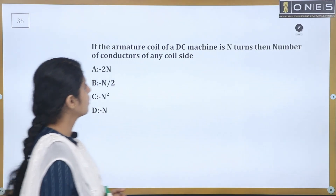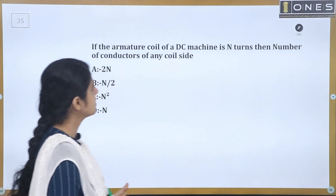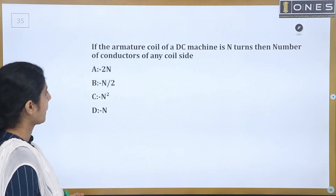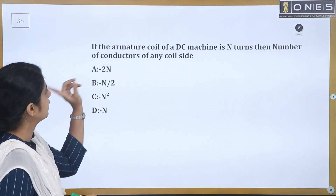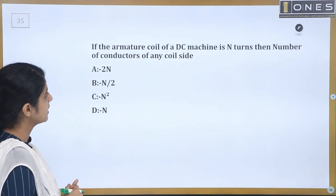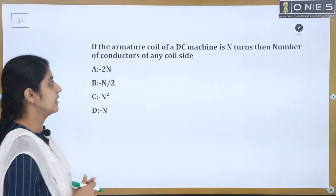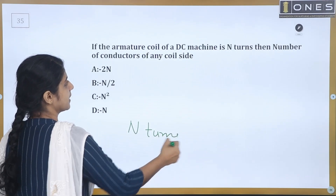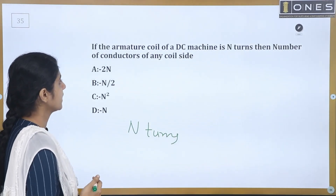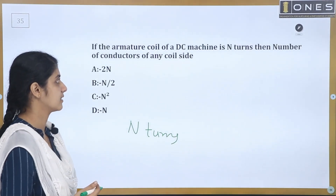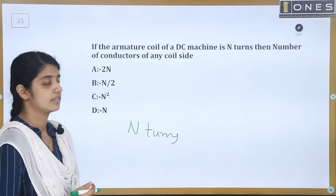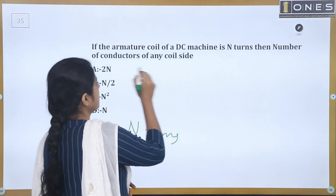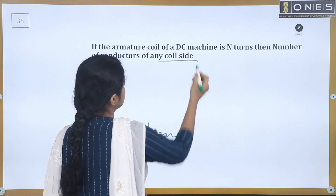Next question: If the armature coil of a DC machine has N turns, what is the number of conductors on any coil side? If the armature coil of a DC machine has N turns, we need to find the number of conductors per coil side.